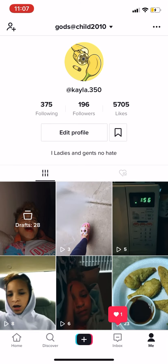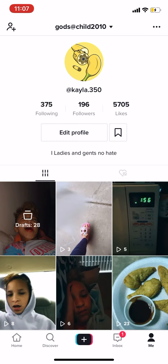Here's my TikTok channel if you guys want to go follow it — go follow that right now. Write it down, type it, whatever you want to do. And if I get to 200 followers I'm chatting out 20 people, so go follow it.